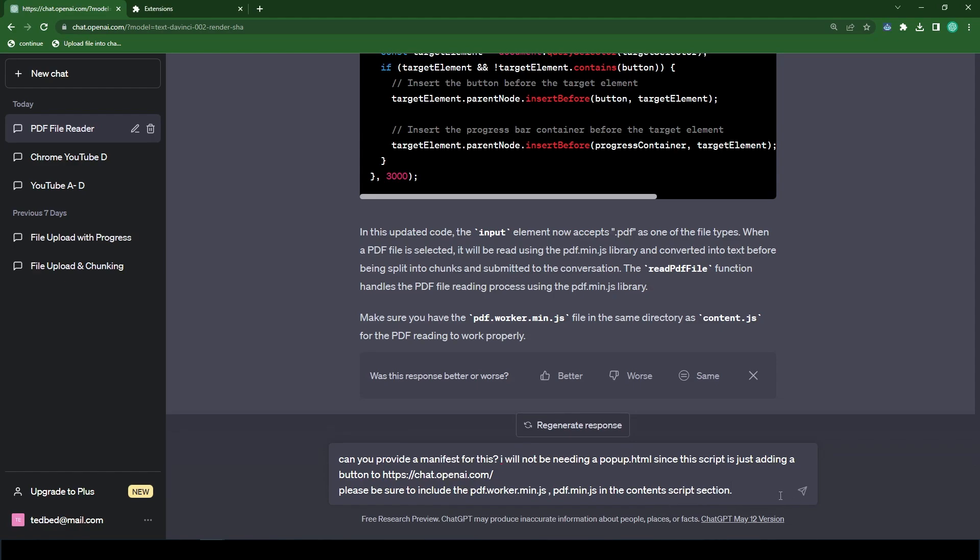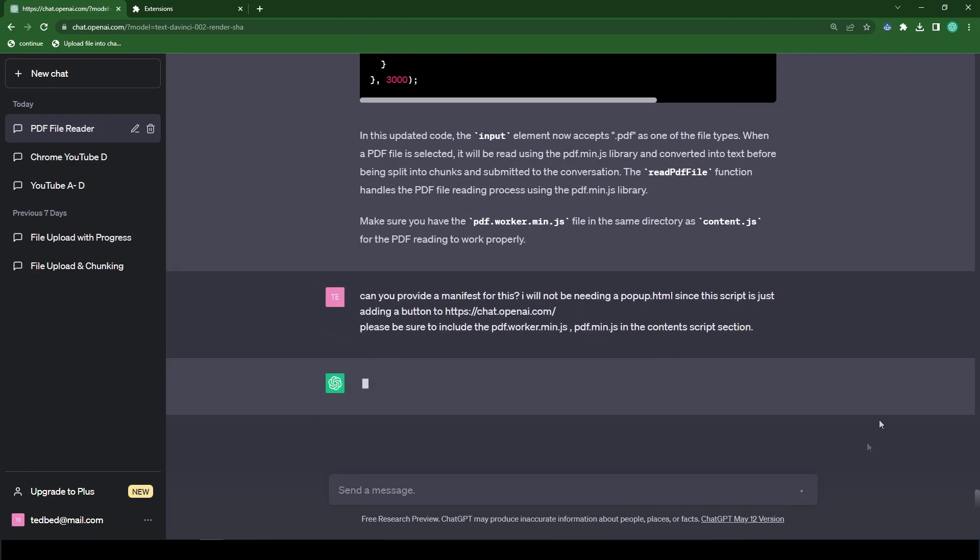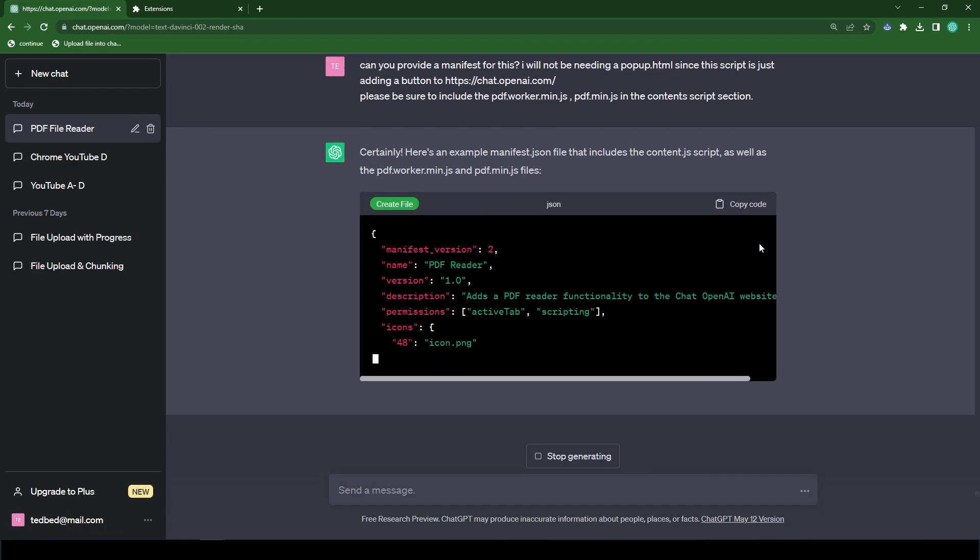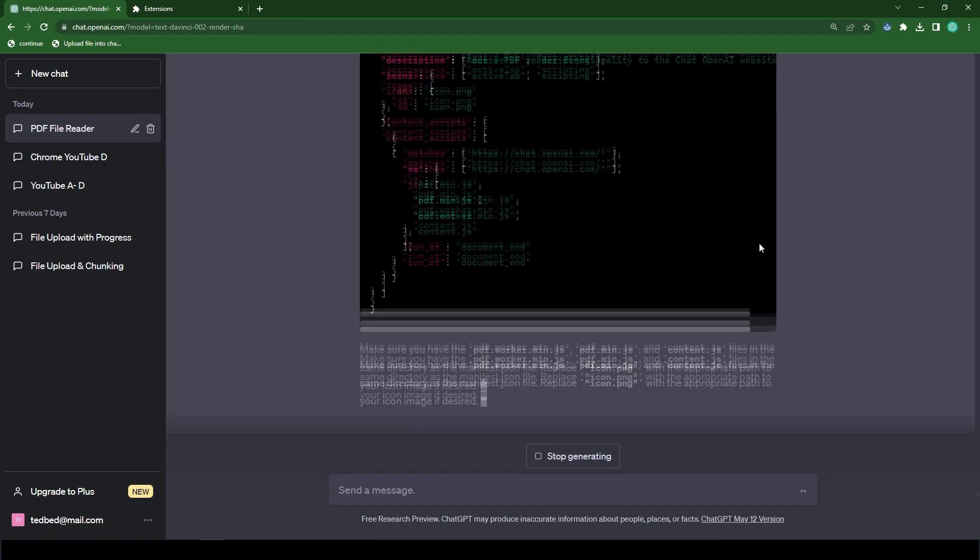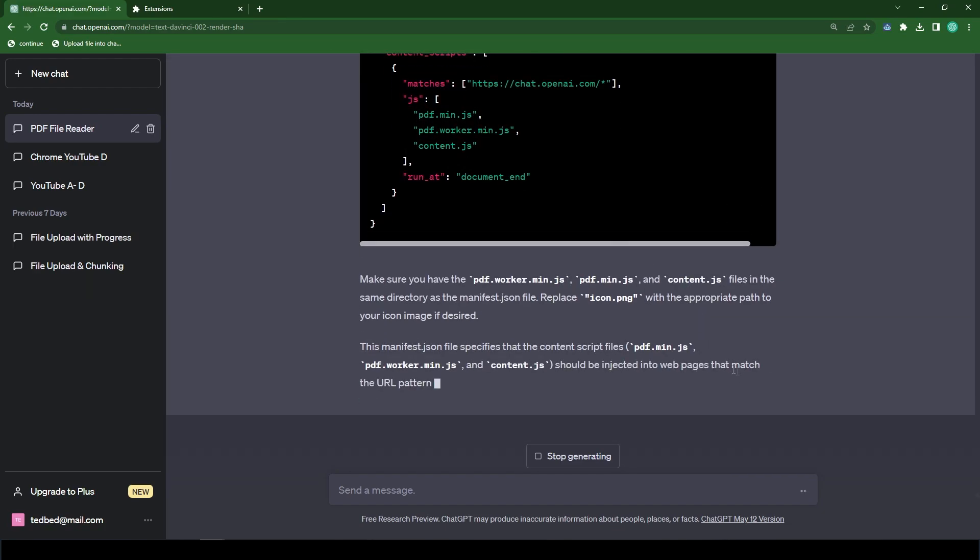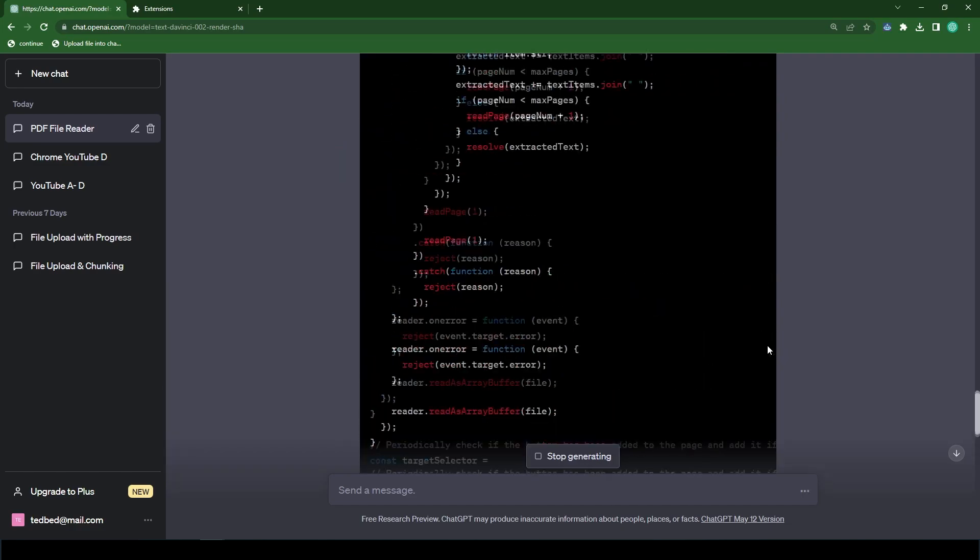Can you provide a manifest for this? I will not be needing a popup.html since the script is just adding a button to you. And then we're just adding the OpenAI website. And then you type in, please be sure to include the PDF.worker.min.js and the PDF.min.js in the content script section. So all that's just saying is that to make sure you include these libraries in the manifest so that when the content script runs, it knows to just refer to those files.